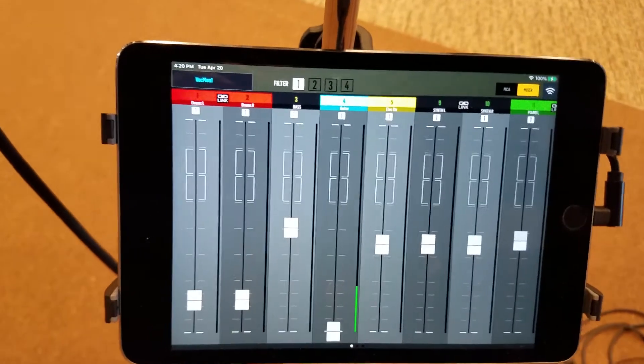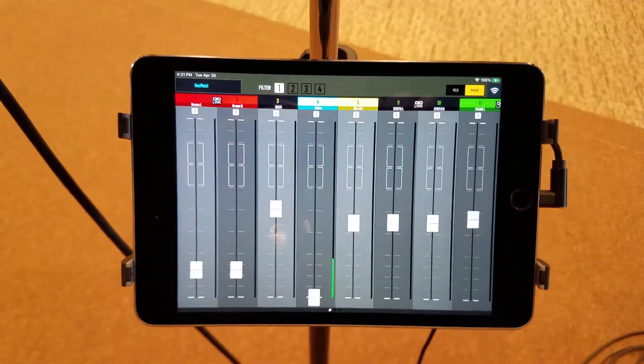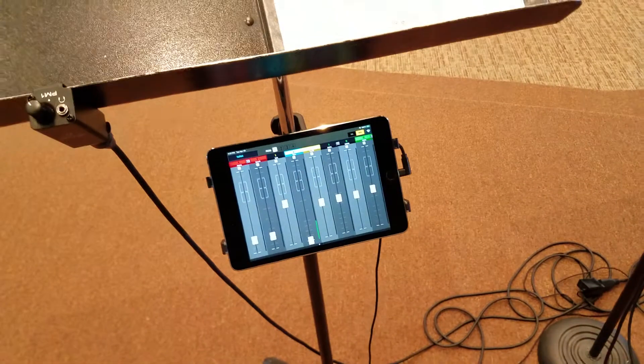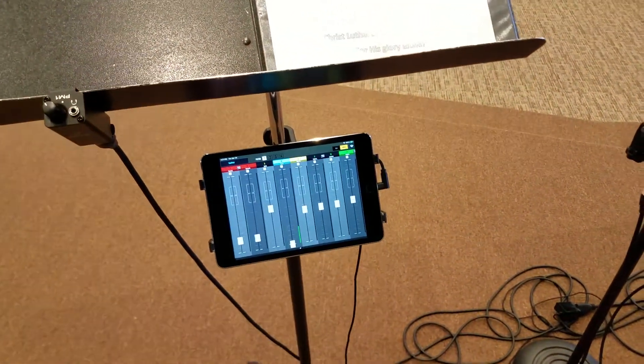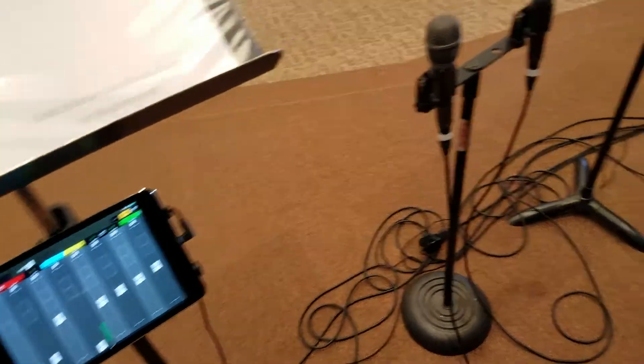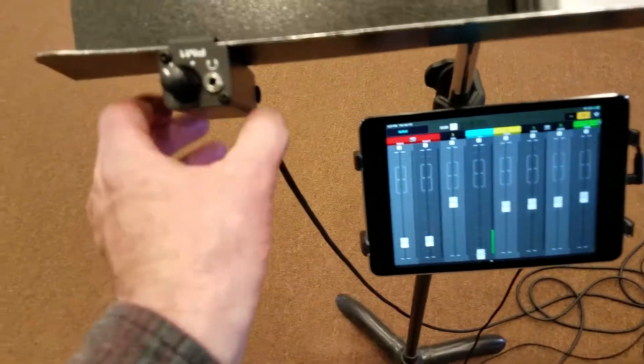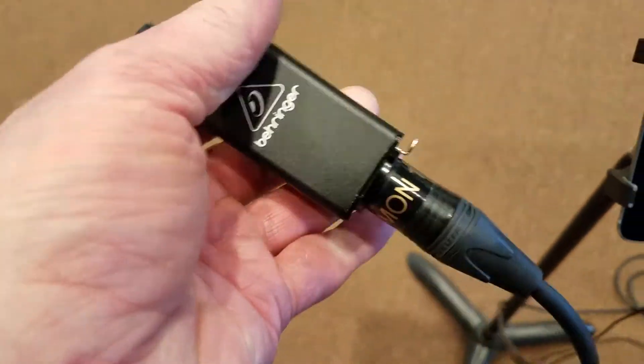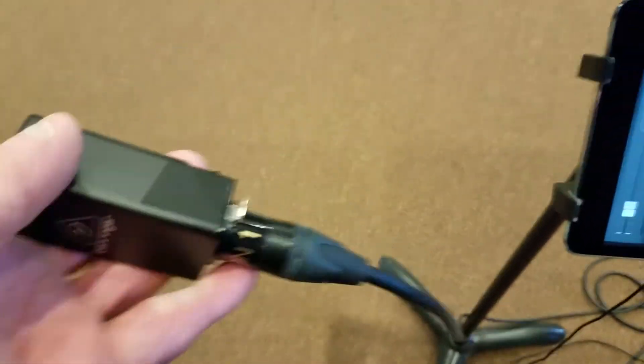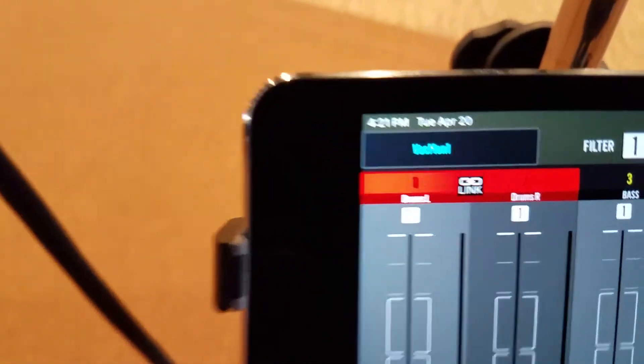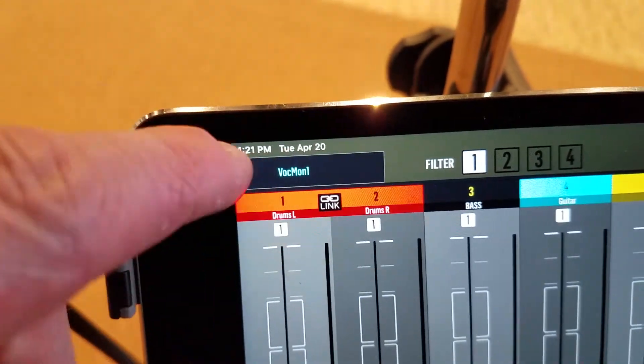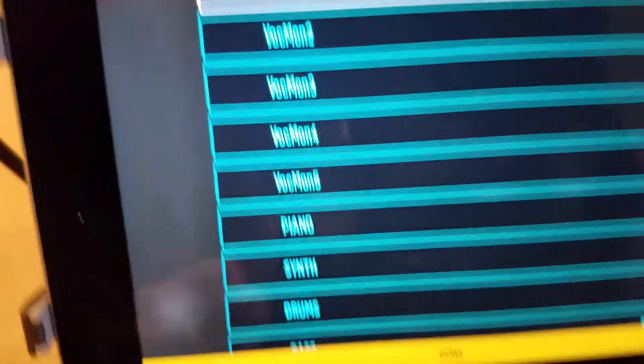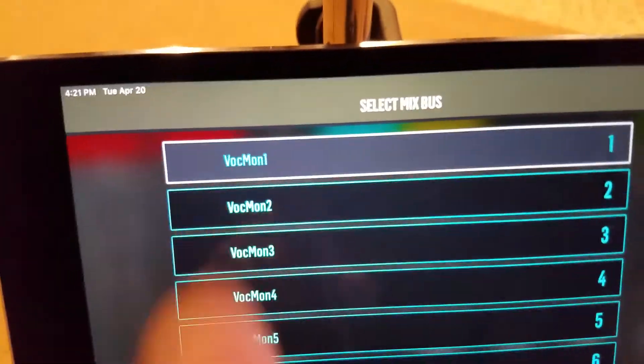So you just swipe left to right for that. Now, let's say there were five vocalists up here, but we only have four iPads. So this one is set, and I can always check the scene. This is monitor one. So if I look up here, it says up here on the top left says vocal monitor one and I tapped it, and then that's where it's actually set.